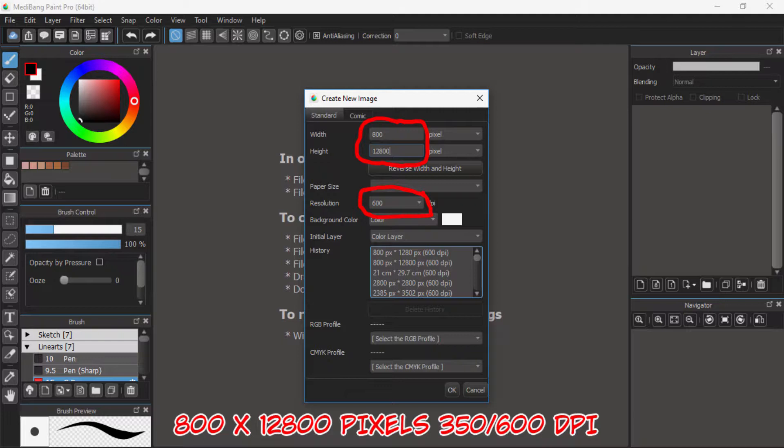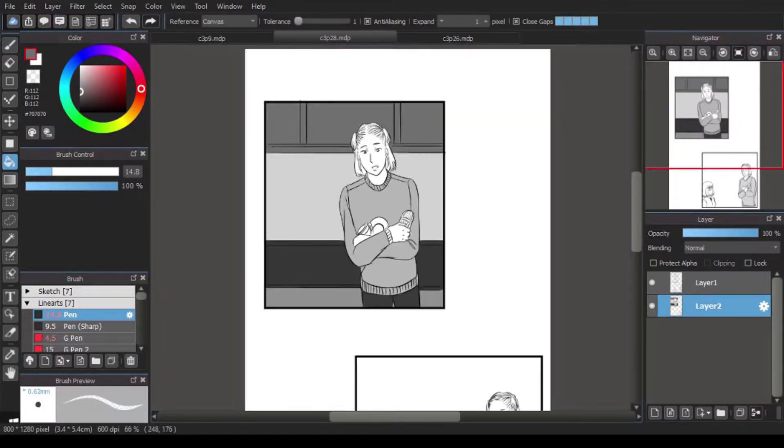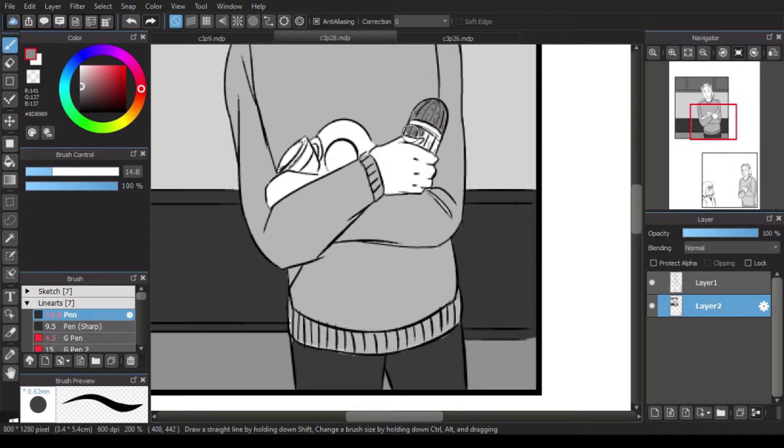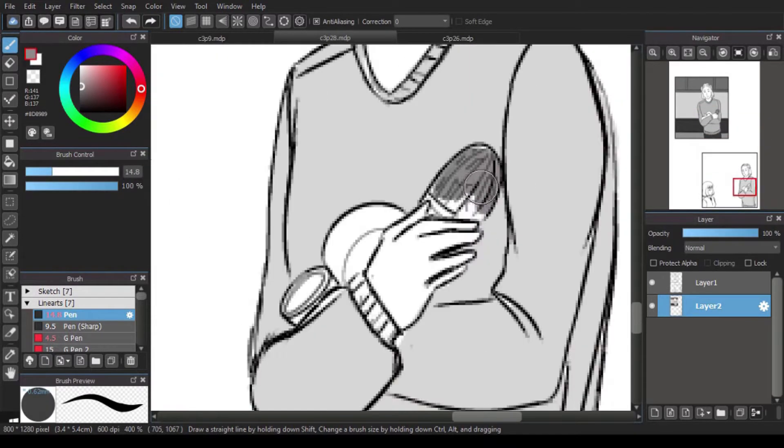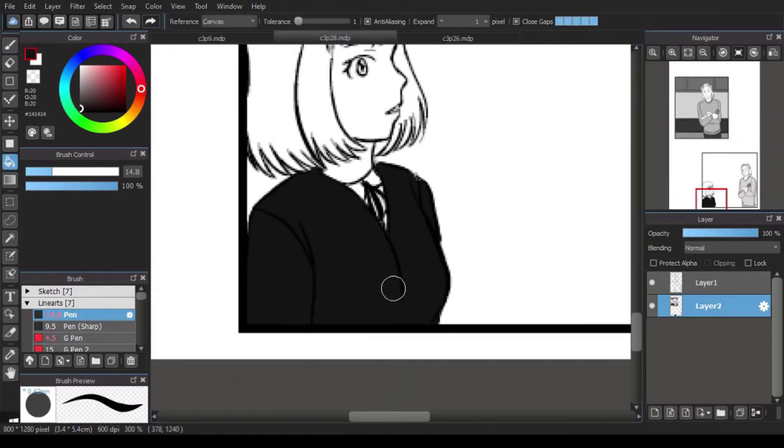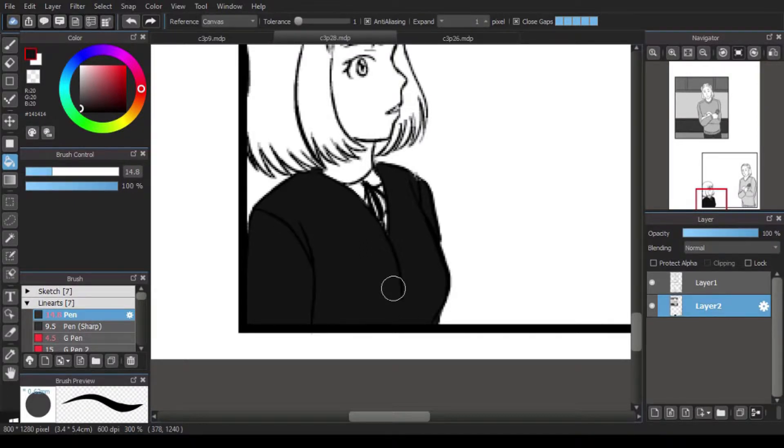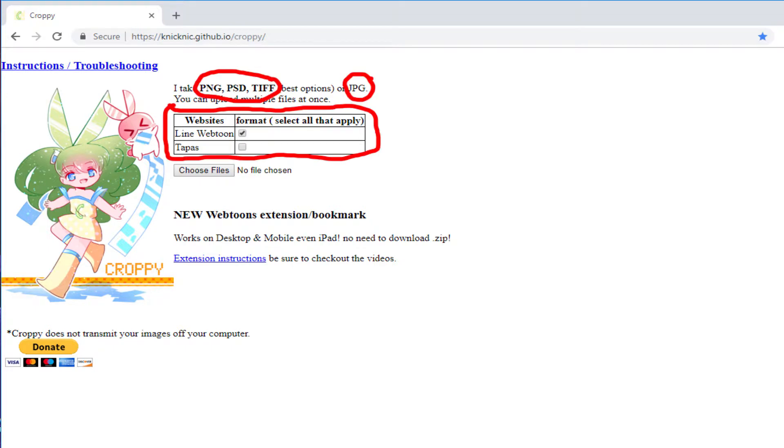For the strips, you have to make your webtoon 800 by whatever number of pages you need times 1280 pixels. Most programs can go over 12,800 sometimes, so it's good to keep it below that. After you've done that, you can export it as either a PNG or PSD, and then you can go online to croppy.com to have it crop appropriately and format it to fit webtoon specifications. Then you can download it. It also has an option for Tapastic, so if you want you can also use this to format your Tapastic pages.